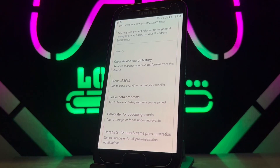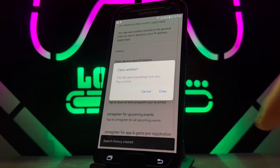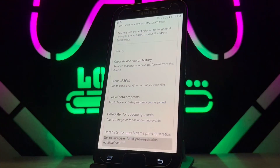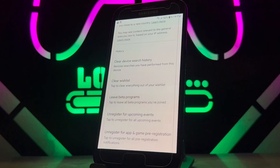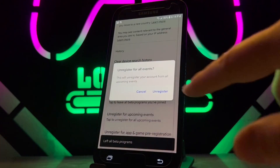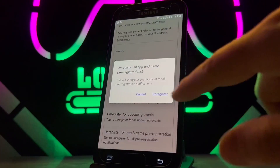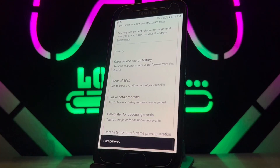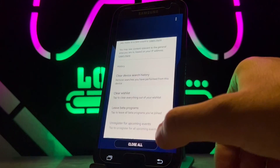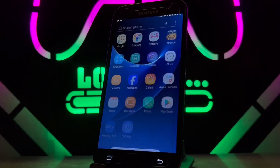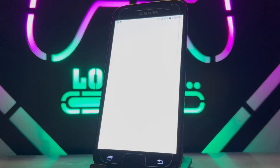What you're going to do next is clear everything on this list. Go ahead and clear them one by one — clear the wish list, after that clear better programs, and unregister from any upcoming events — whatever you have listed. The last one will also be unregistered. Then exit from the Google Play Store on your Android device.